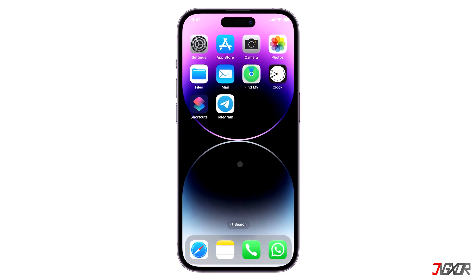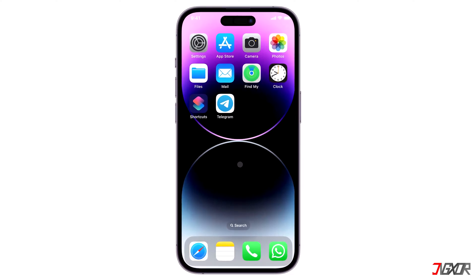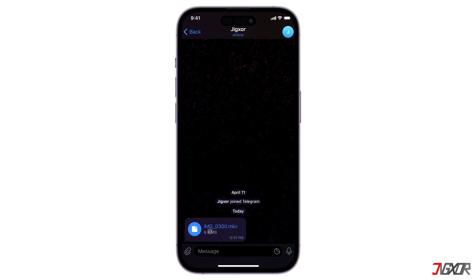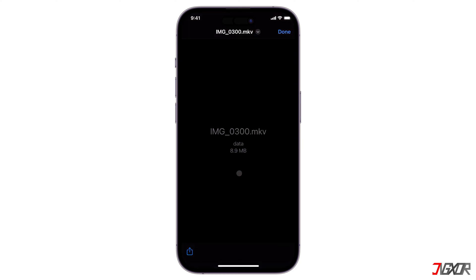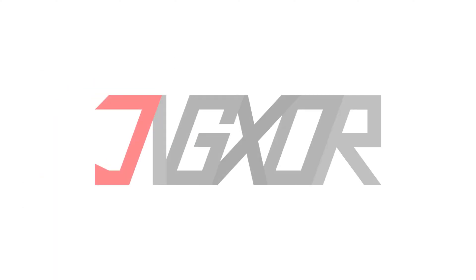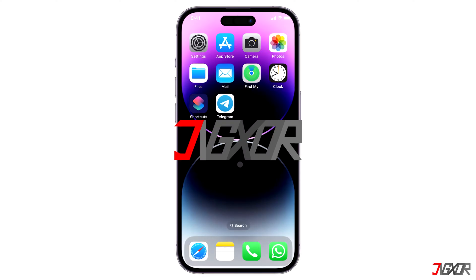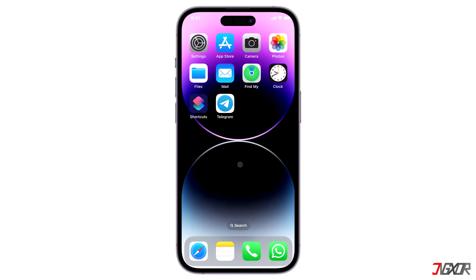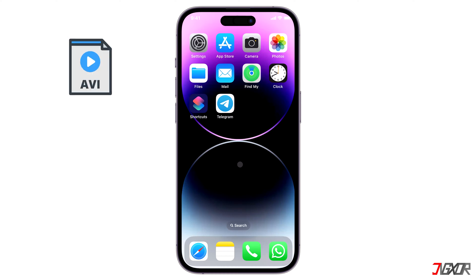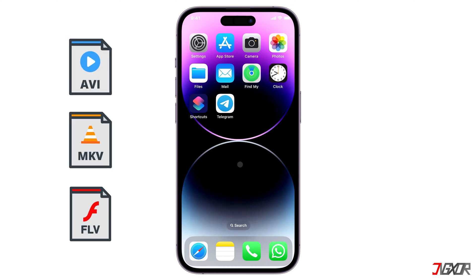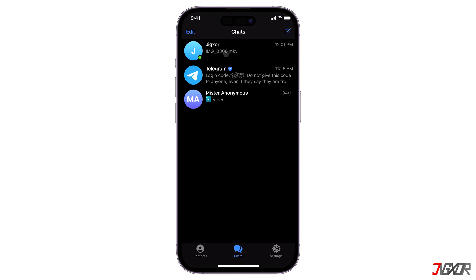Hi and welcome to a new video. Some iPhone users encounter issues where Telegram videos fail to play. If your Telegram is up-to-date and you have a good internet connection, this issue is mainly caused by incompatible video formats. These video formats include AVI, MKV, or FLV files.